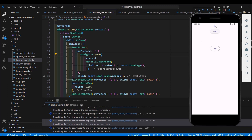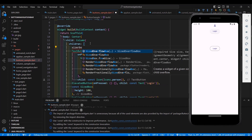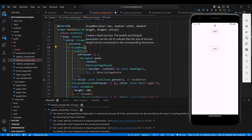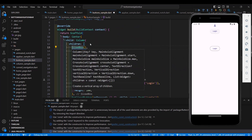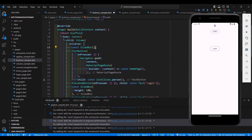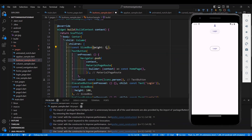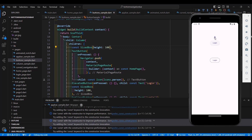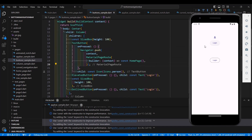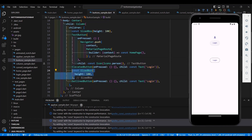For the TextButton area, let's also add a SizedBox with height 100. Don't forget to add a comma after every widget — if you forget, you will see a red zigzag line. Add the comma, specify the height as 100, and save. Your TextButton now has a SizedBox spacing.